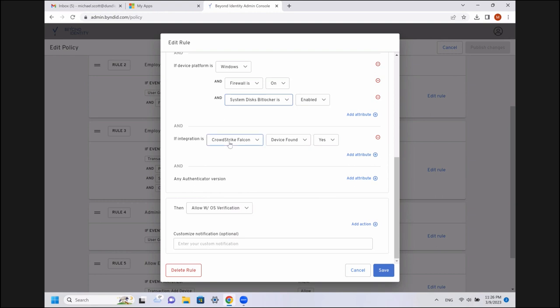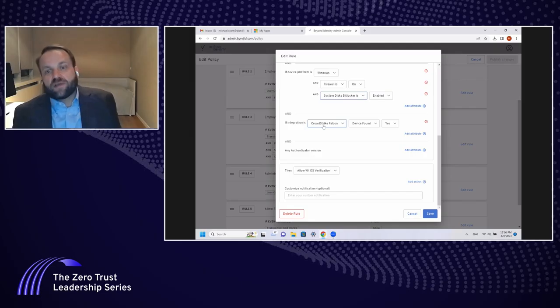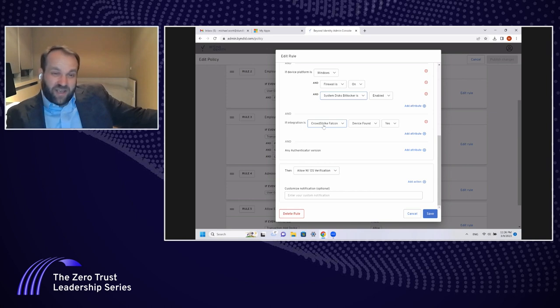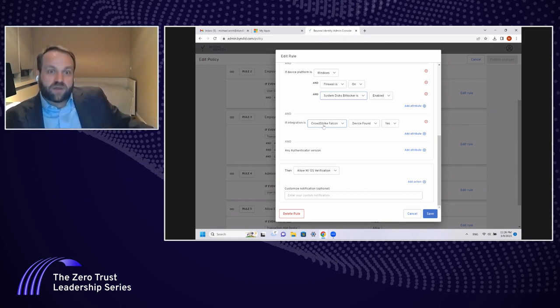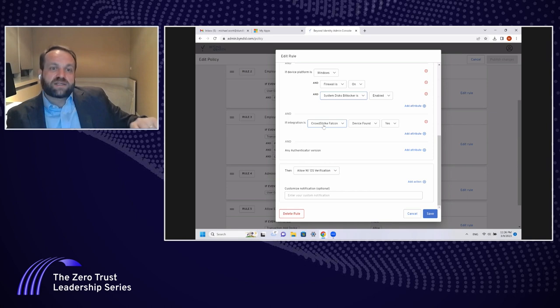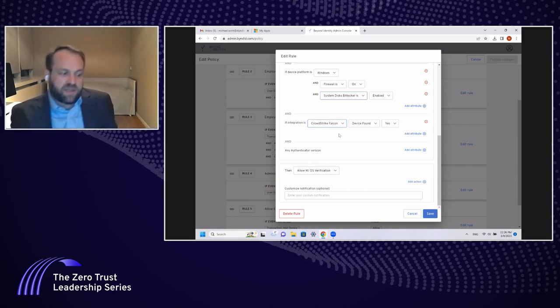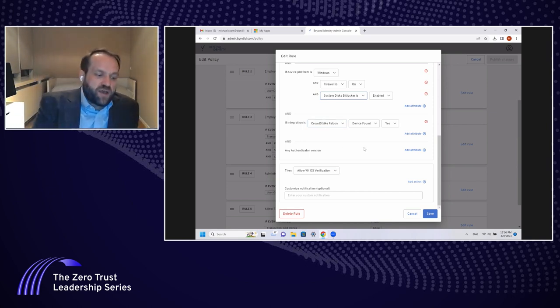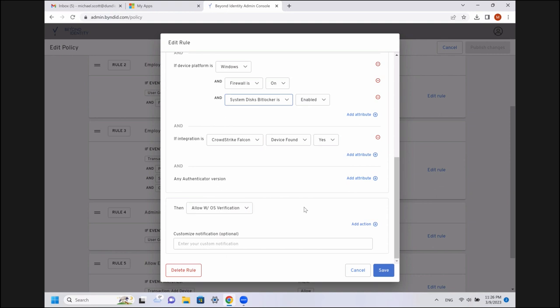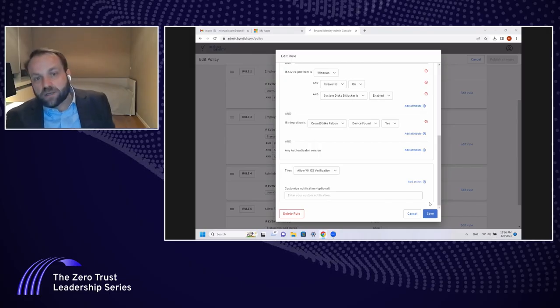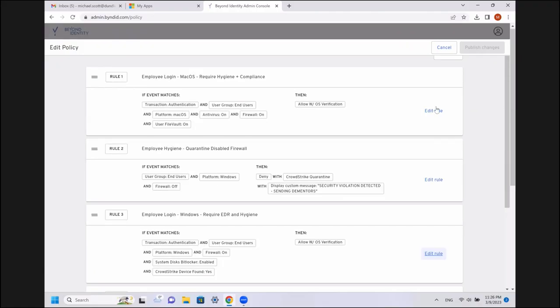And this, again, is the neat thing here. We're linking a login to any cloud app, any SaaS app, back to the endpoint having Falcon on it, being part of your asset inventory, being known to be in compliance. And if those things are true, then we allow that user to log on with the OS verification. OS verification, in this case, means biometrics. We leverage the Windows Hello system on Windows or the Touch ID on Mac to use the native functions in order to use the biometrics we have available.